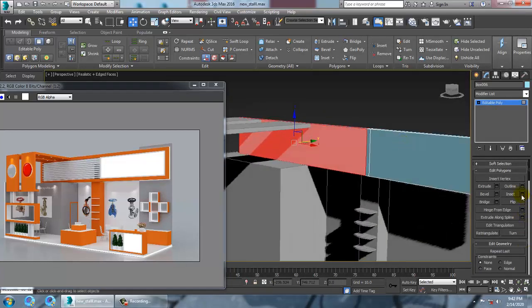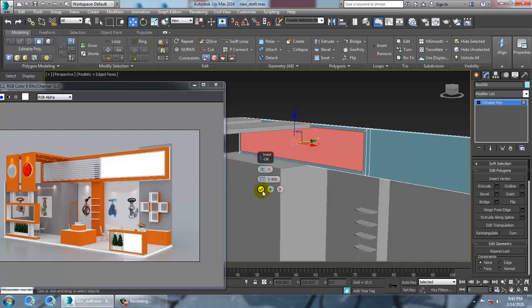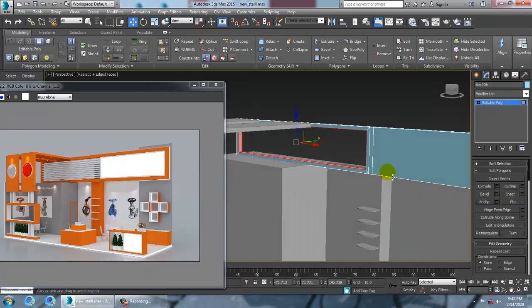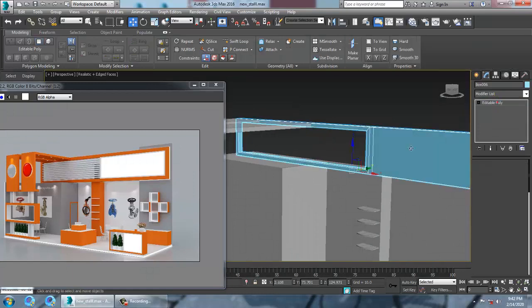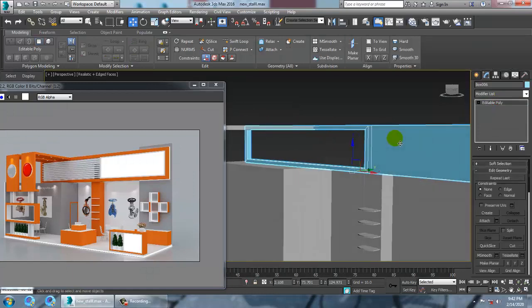Select these polygons, use inset a bit, then use the bridge option to bridge this. Save the file.